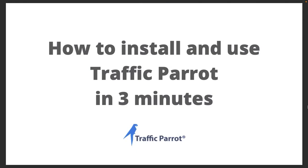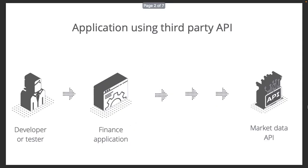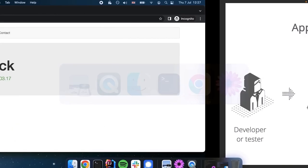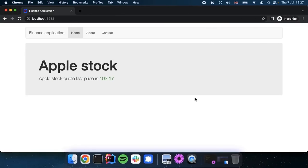How to install and use Traffic Parrot in just three minutes. Let's test a finance application that's connecting to a third-party API. Now we have problems with this API. It's intermittently unavailable and we have test data setup issues. But let me show you how this finance application works. It's a simple web application that goes to the third-party API to fetch market data and presents Apple's last stock price to the user.